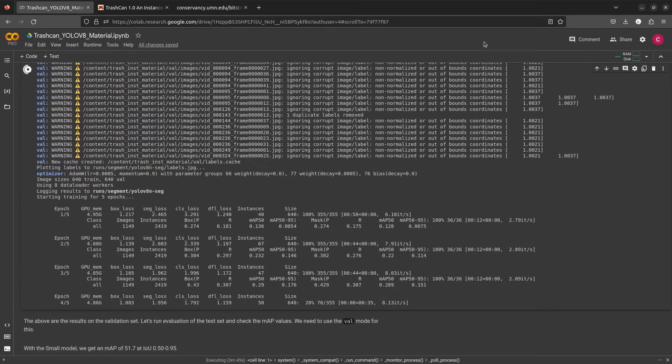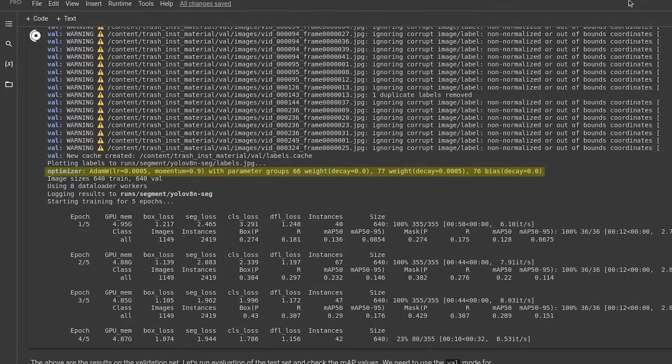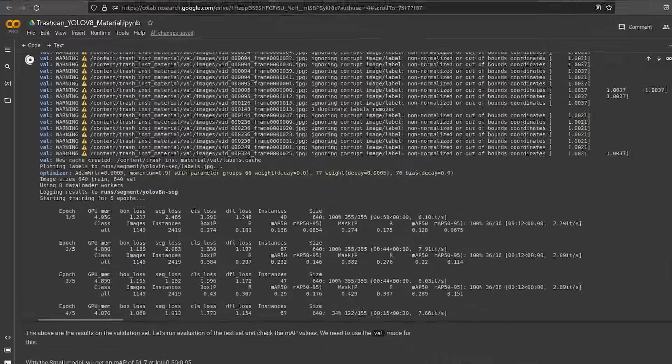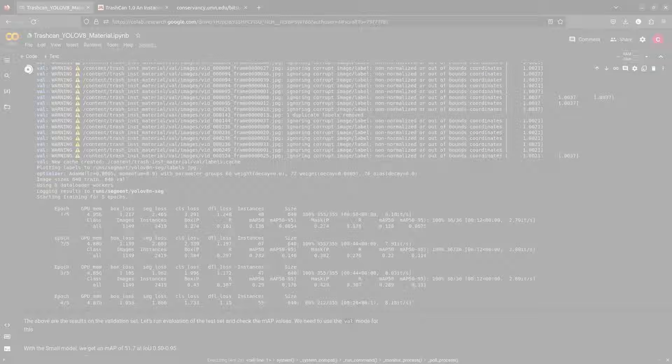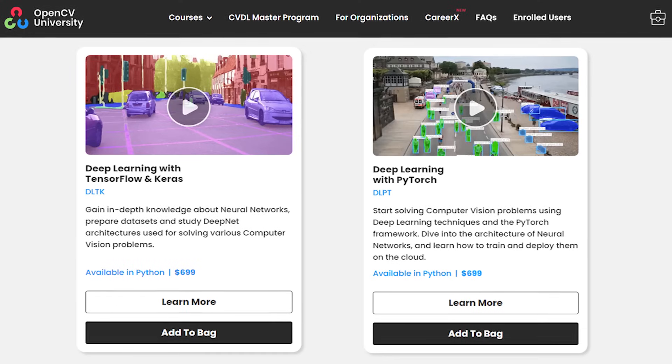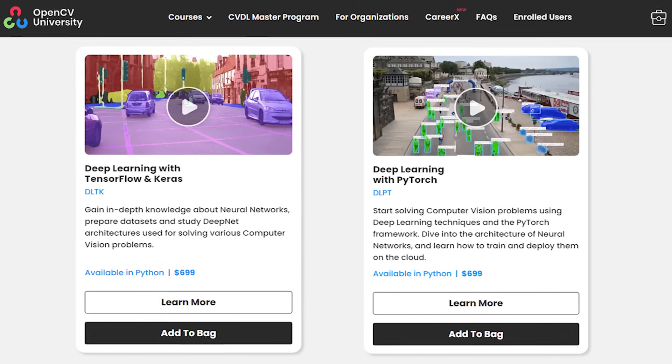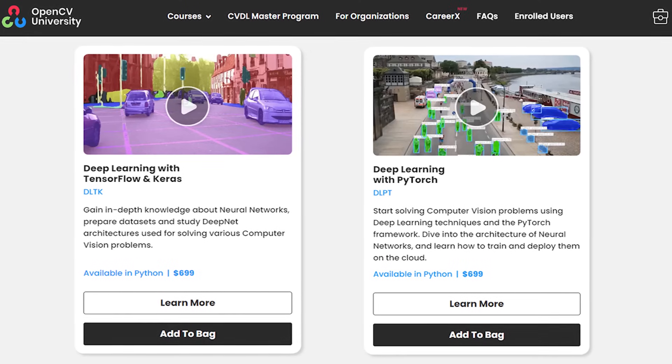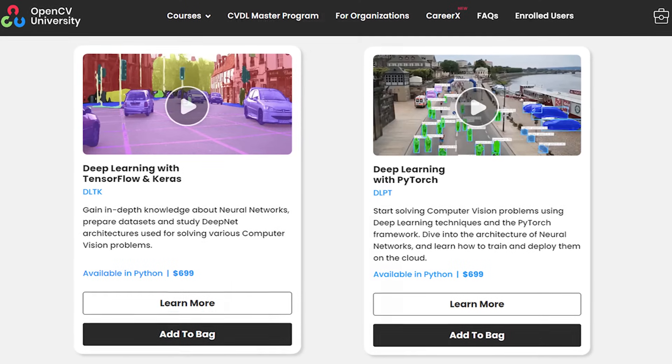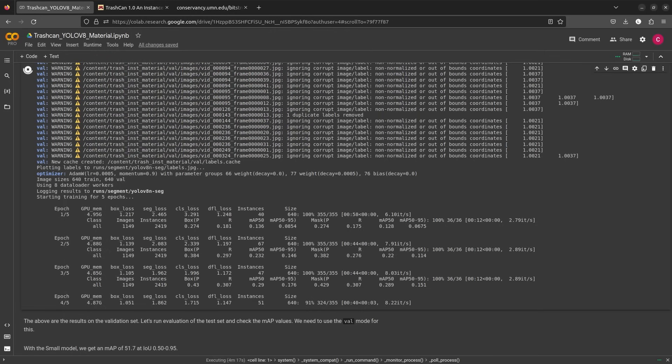YOLO V8 uses an adaptive optimizer AdamW which results in better generalization than Adam. Learn about optimizers and more advanced topics in our detailed courses Deep Learning with TensorFlow and Keras and Deep Learning with PyTorch. Finally, the model starts training.